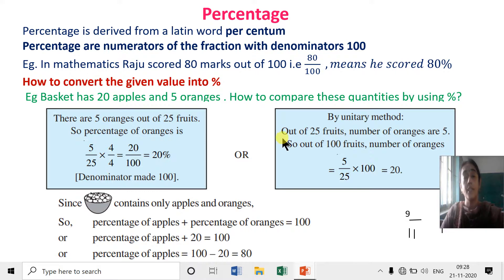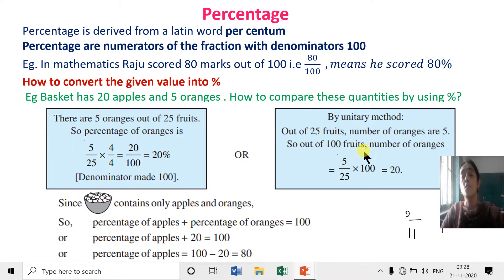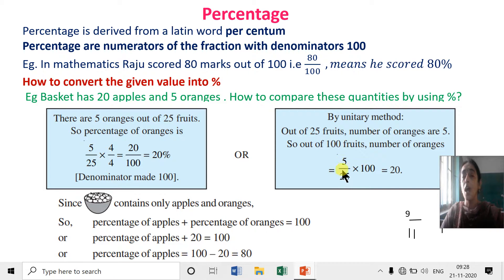Using the unitary method: out of 25 fruits, the number of oranges is 5. Since percentage is always out of 100, out of 100 fruits the number of oranges will be 5 into 100 upon 25, which equals 20. So 20 percent of the fruits are oranges.